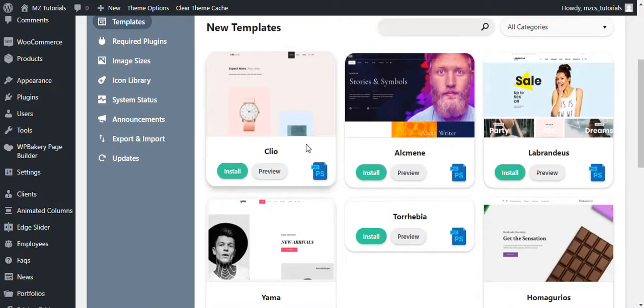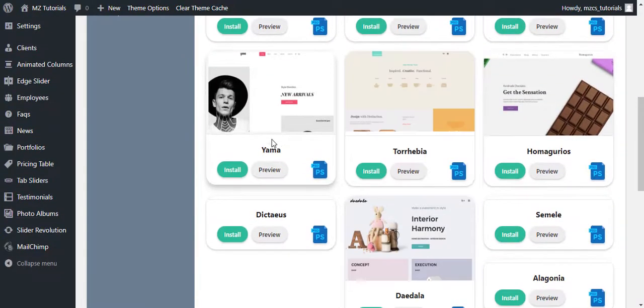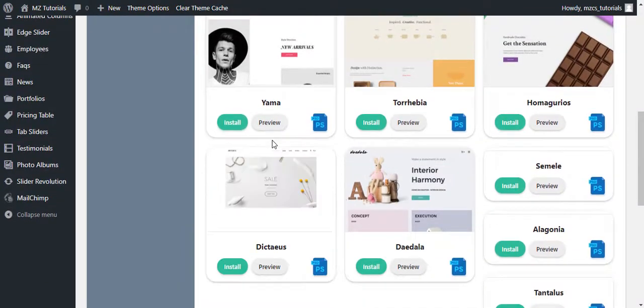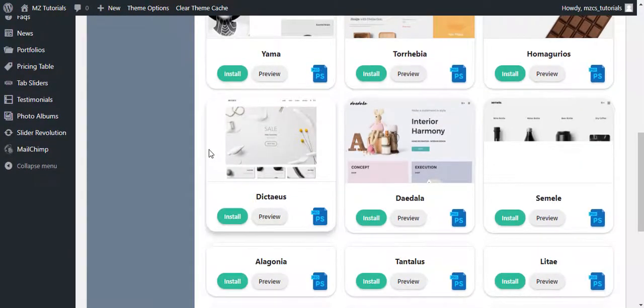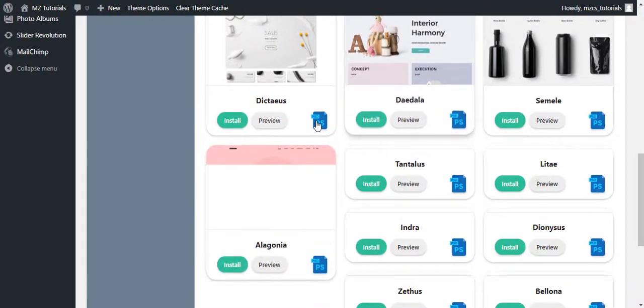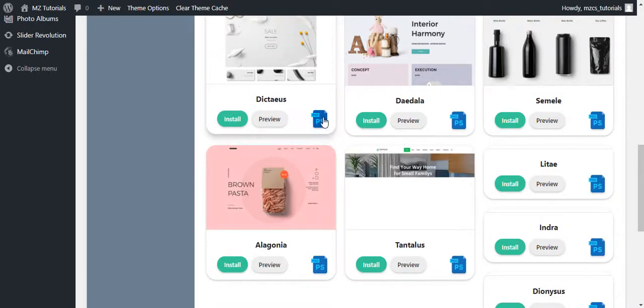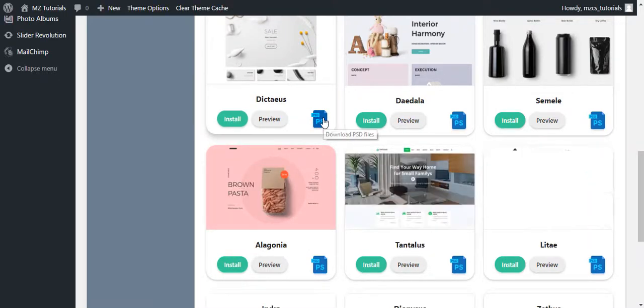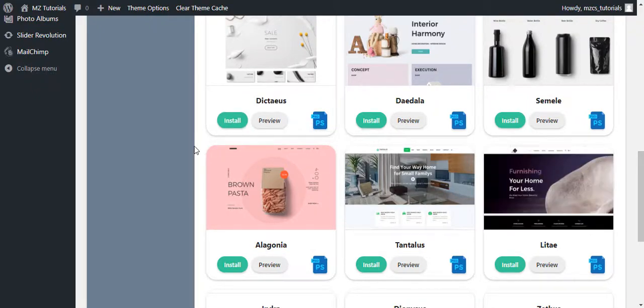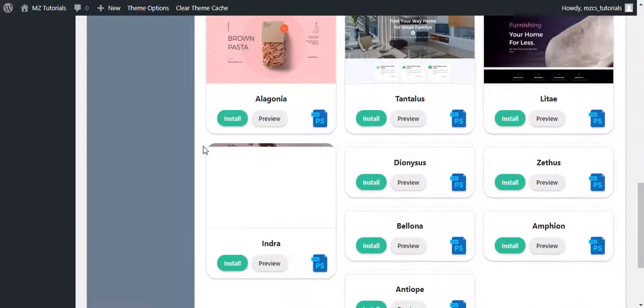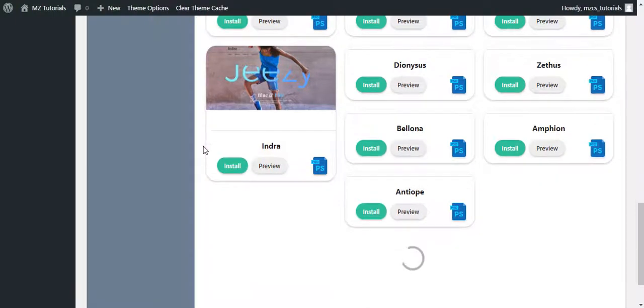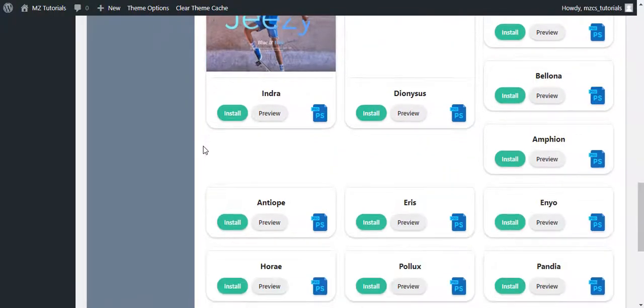You can see here all the templates are loading, and you can also download the PSD of the design. Just click this icon to download PSD. You can see all the templates are loading.